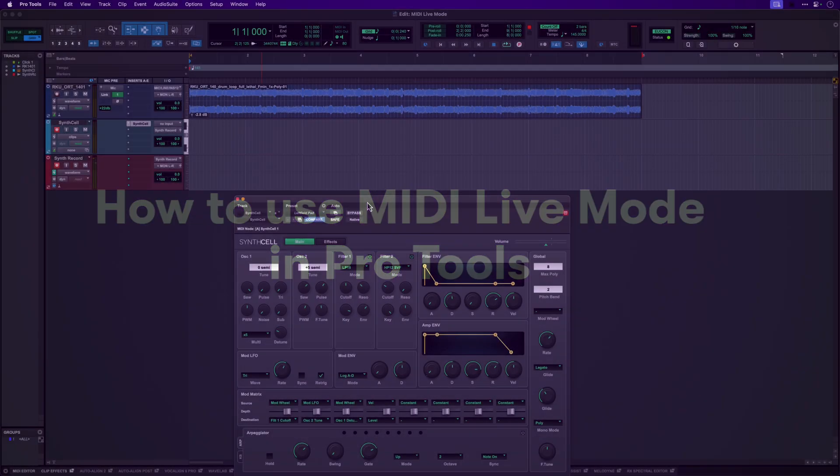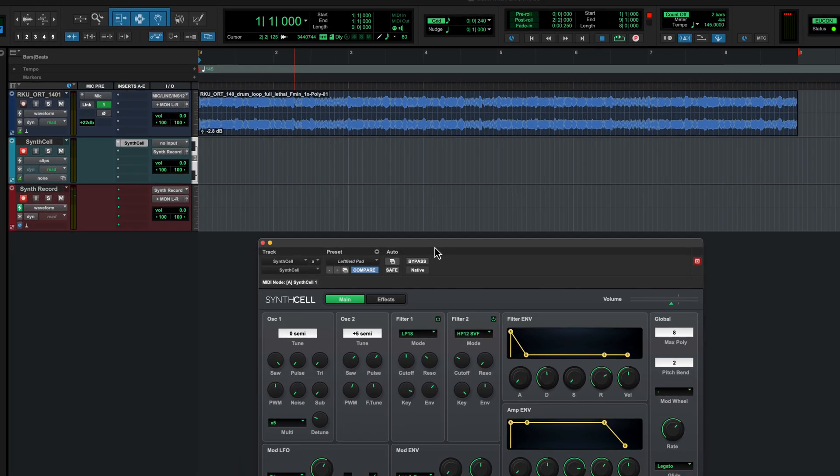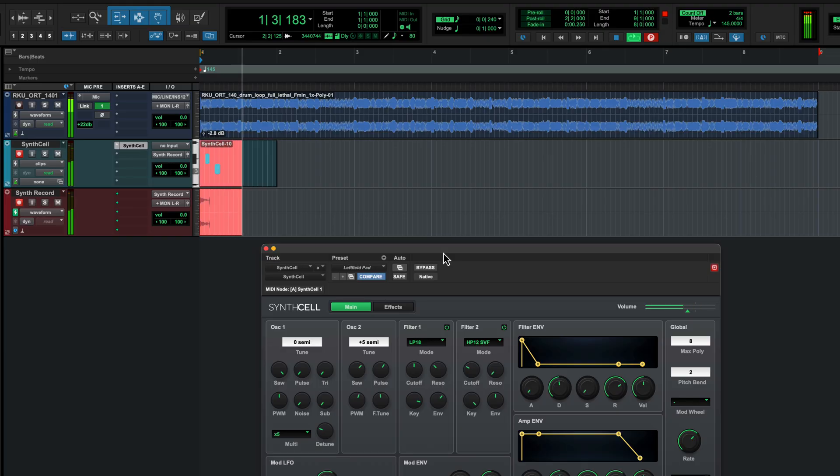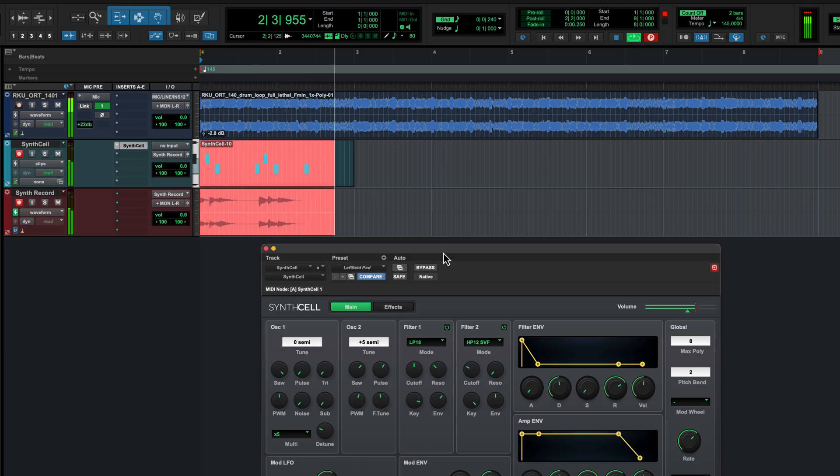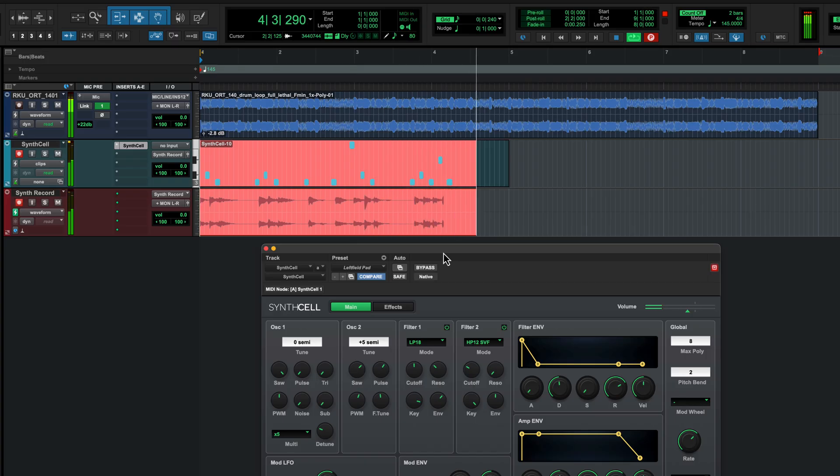MIDI Live Mode in Pro Tools optimizes how delay compensation works when recording to instrument tracks with virtual instrument plugins. In this example I've got Synth Cell on an instrument track and I'm triggering it from my MIDI keyboard. If I record MIDI to this track, by default Pro Tools will write notes at the exact time that they're played, assuming that I'm hitting the keys or pads on my controller in time with the click or playback tracks.